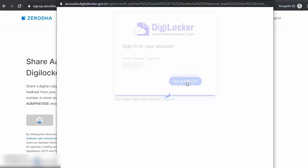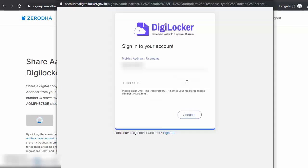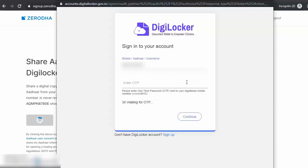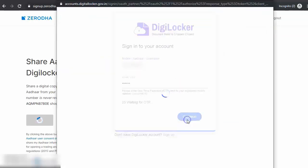DigiLocker is a government initiative where you can save all your important government authority-issued documents online and share it with the relevant sources whenever you need to. Key in your OTP and hit Continue.